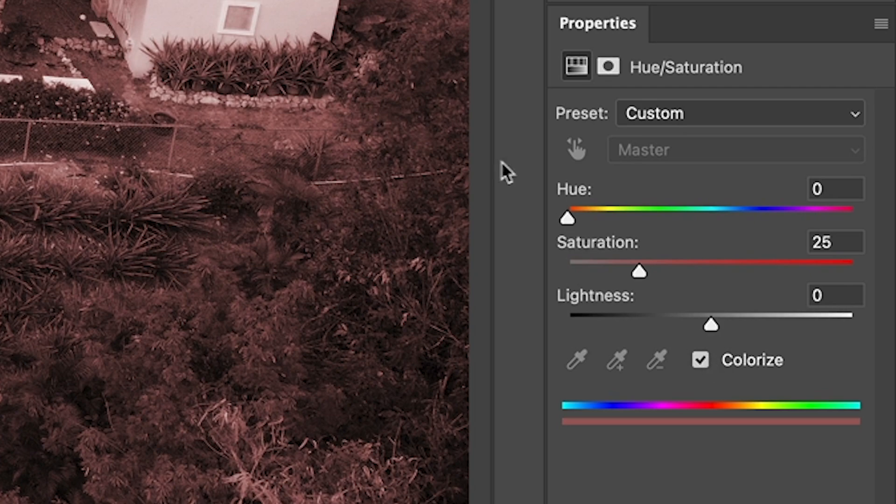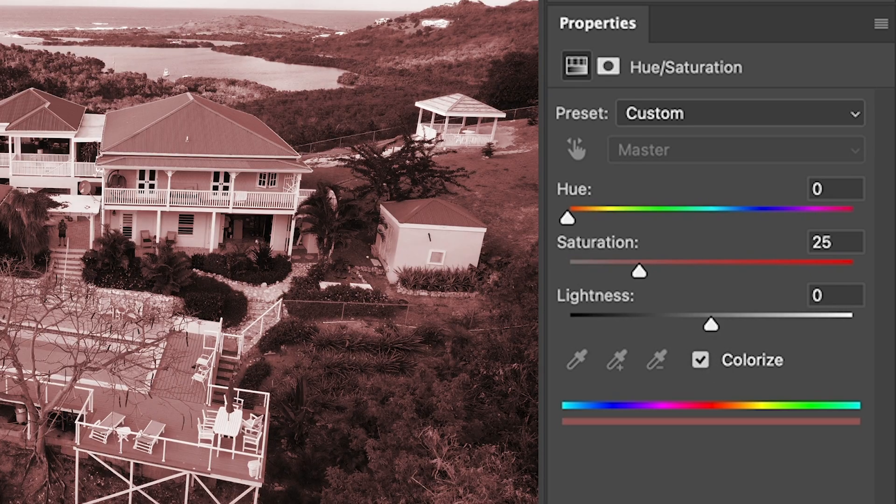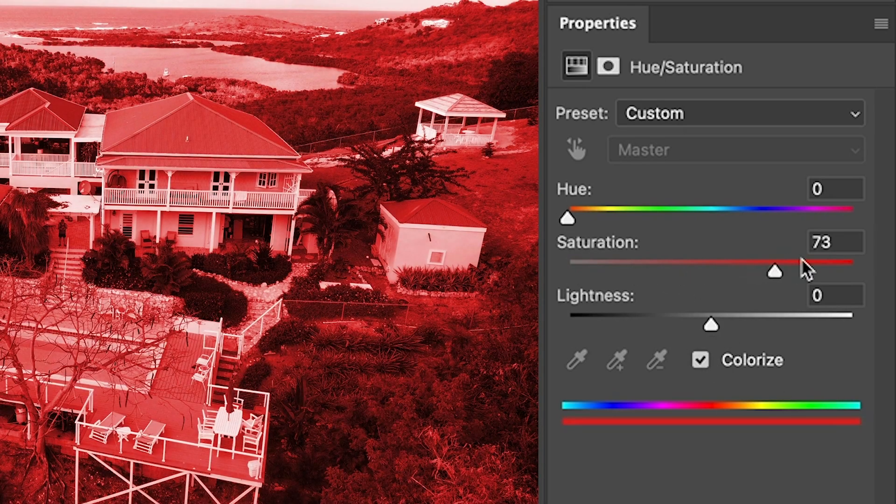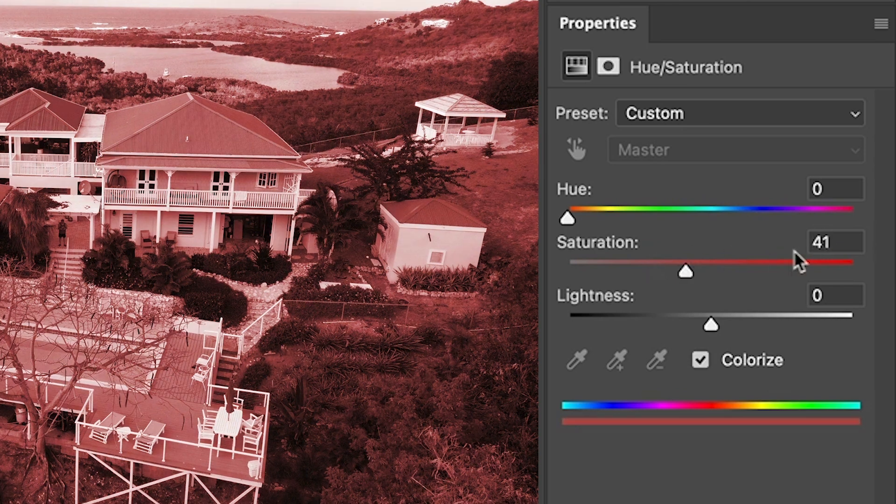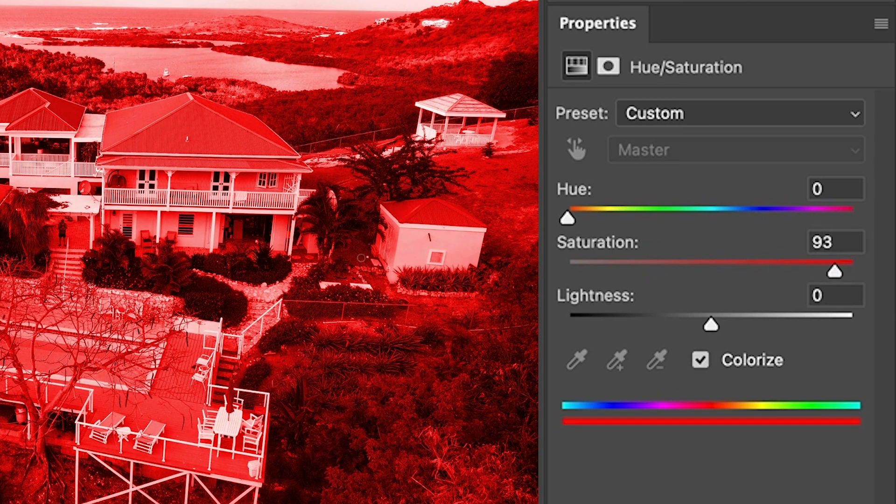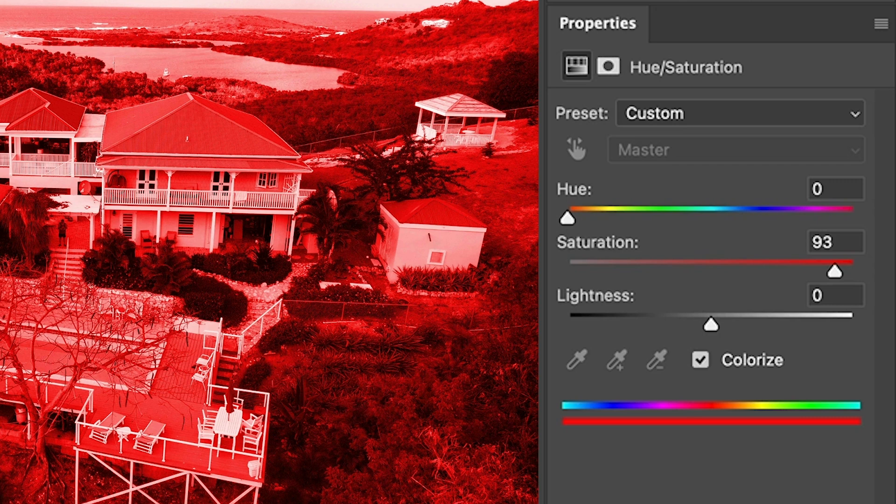Now when we do this, everything kind of goes a red, but notice what happens. I can increase the red, but see how these lighter areas and the darker areas are just not getting a lot of strong color.